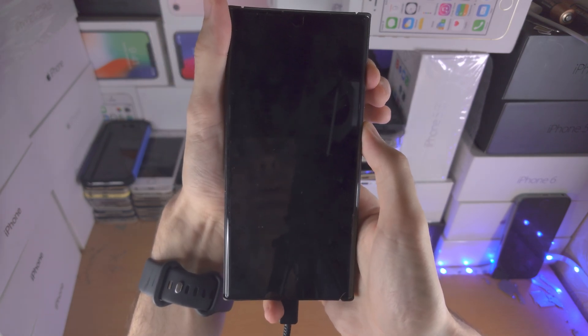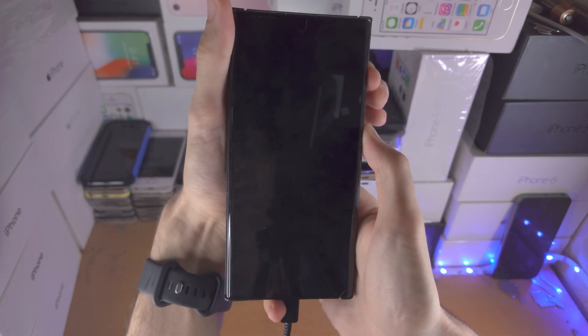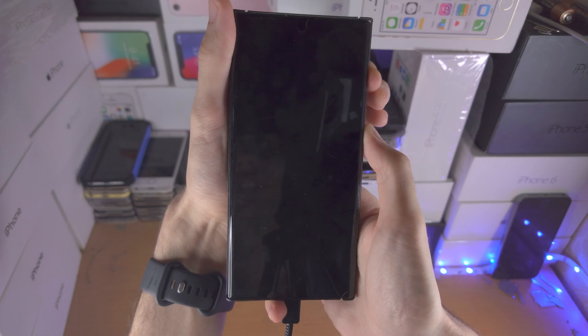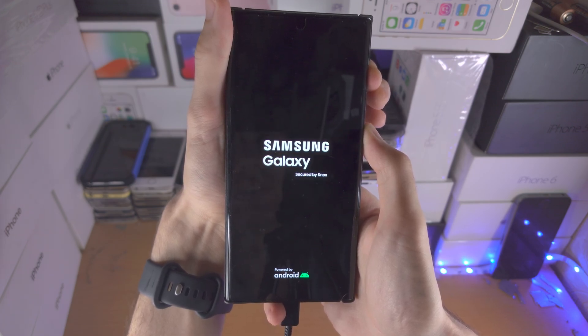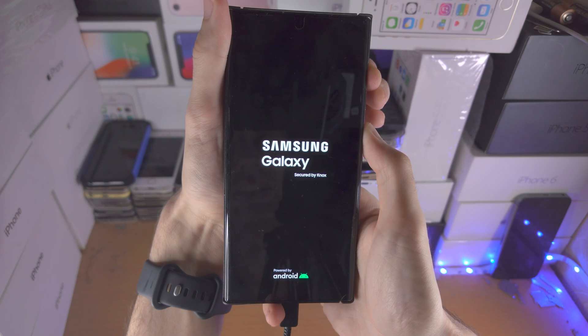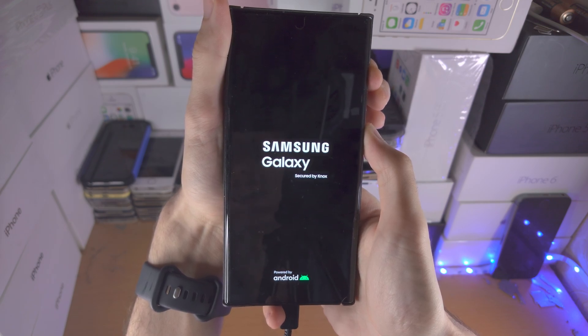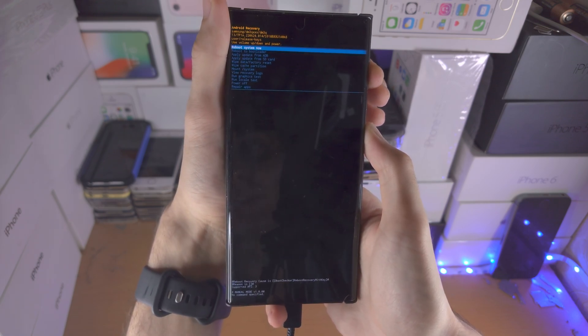Now press and hold power and volume up and just keep these two held down until you see the fastboot screen. Give this a few seconds. Oh, it did work.